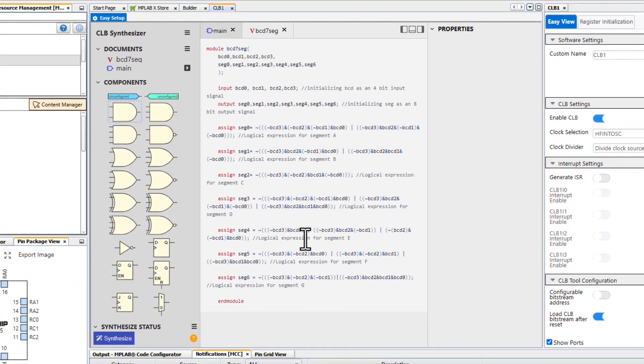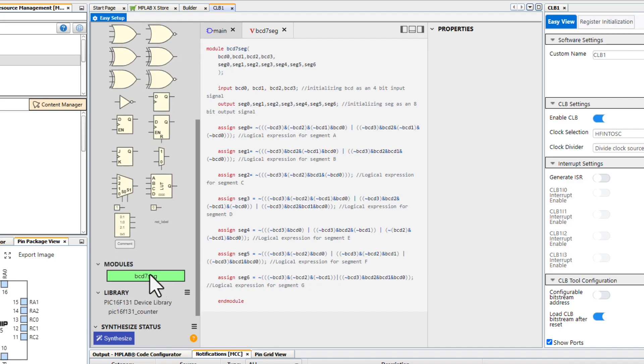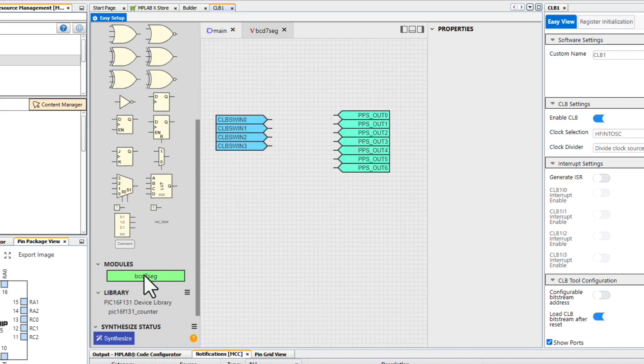Once the Verilog sheet has been created, you will find it as a module in your project. Drag and drop it into your project, and then just connect your inputs and outputs.